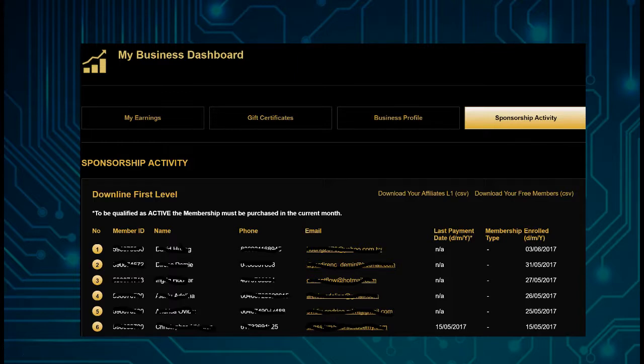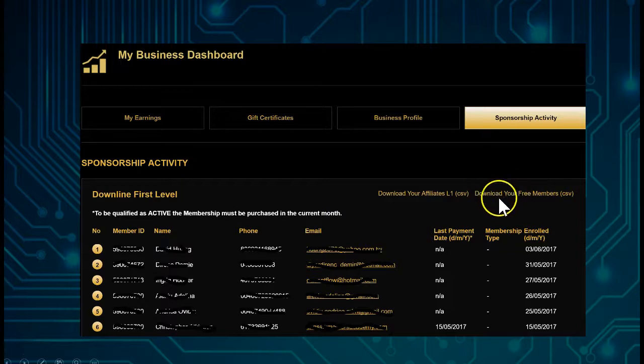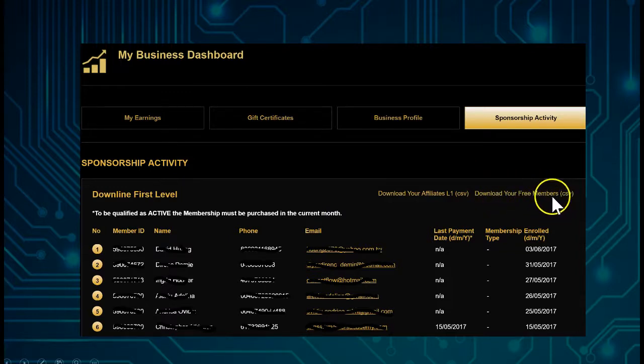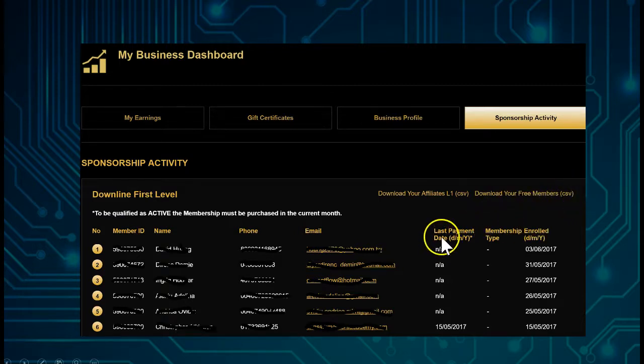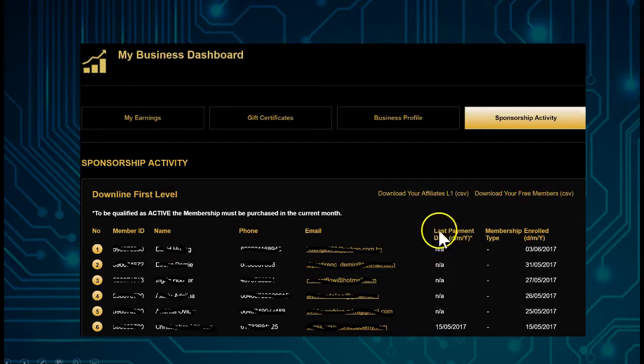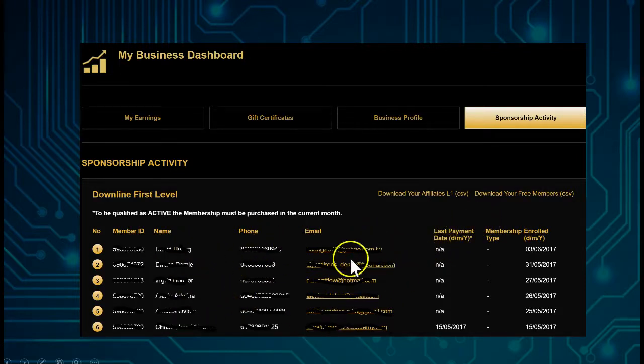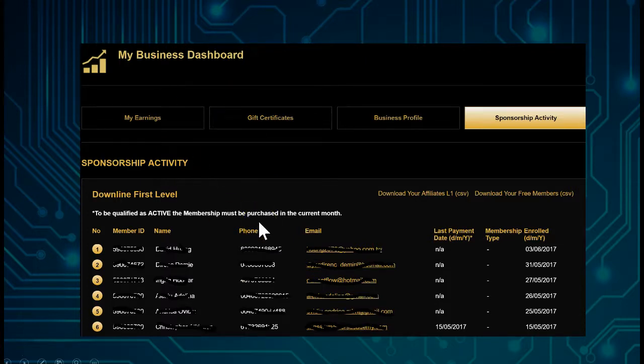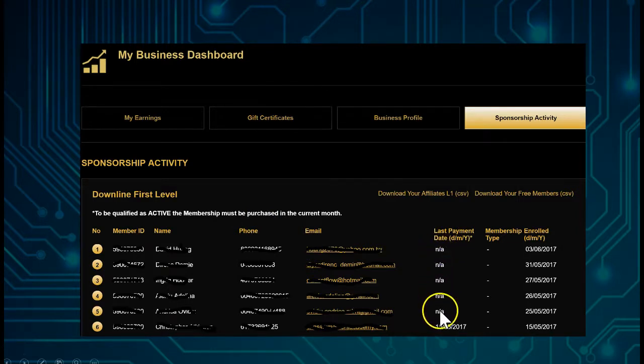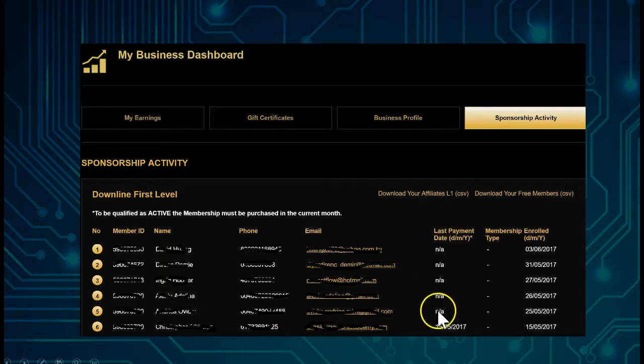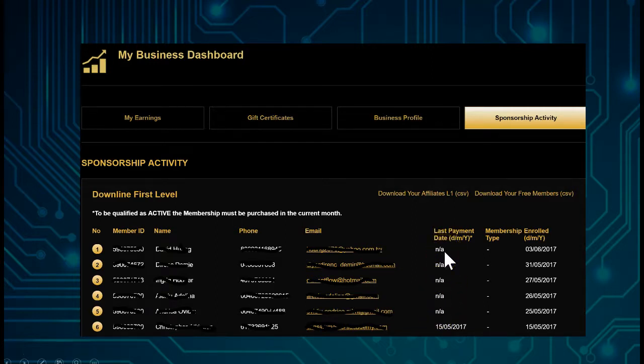A free customer doesn't have all the access like an affiliate of course. The free customer will be able to download the free member report here. Download your free member csv. You see here the different people who had joined in this particular back office. You see here on the last payment date, NA, NA, NA. What it means is it's a free customer.